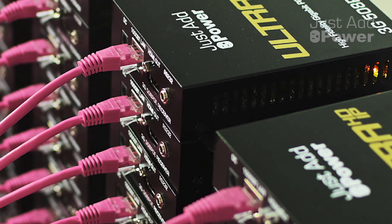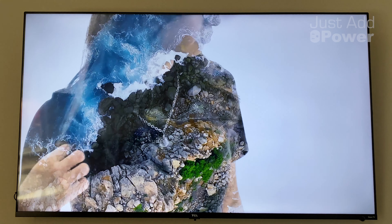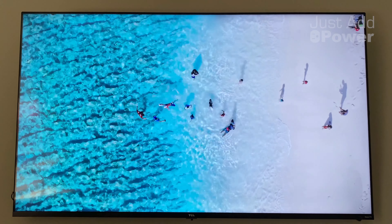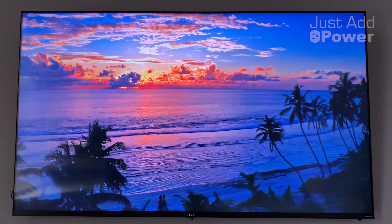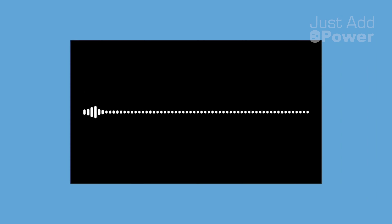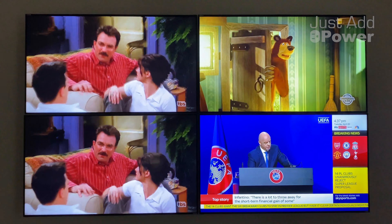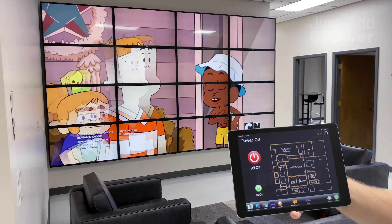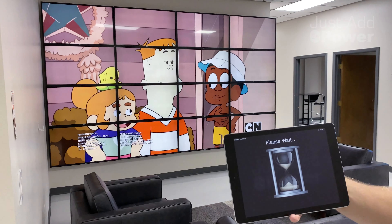All 3G Ultra systems are capable of 4K video with HDR and HDCP 2.2, all lossless audio formats, instant seamless switching, integrated endpoint control through RS-232, IR, or CEC,